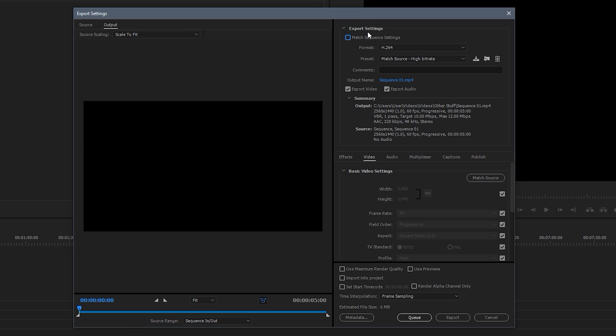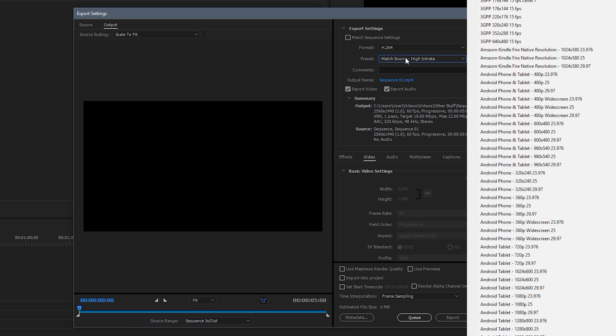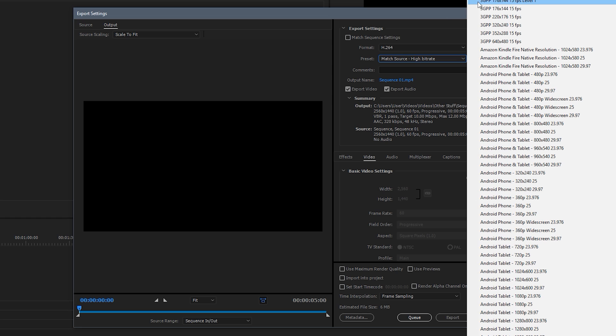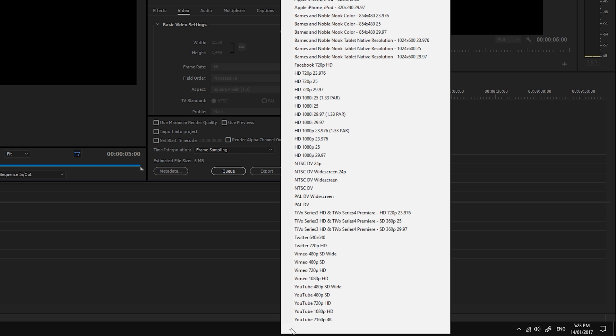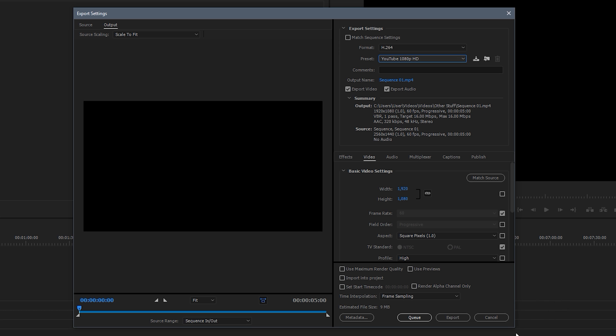So now I'm going to go through each part. So the first thing you want to do is the format, have it as h.264. This is for exporting to YouTube. This is the encoder that YouTube uses. So just use the same. Now the preset, what you want to do is go down all the way to the bottom and you will see YouTube 1080p HD. So what you want to do is click on that. And then that will just do a lot of it for us. That pretty much sets us up. There's only a few things we need to change now. So the first thing you want to change obviously is under basic video settings, make that instead of 1920x1080, make it 2560x1440.